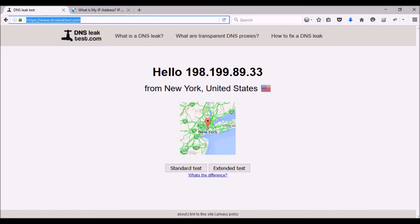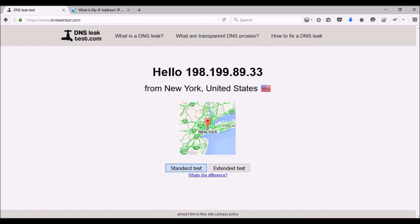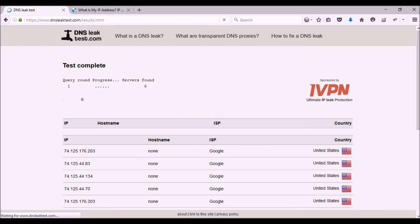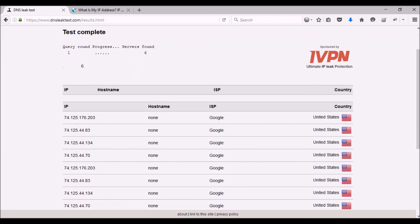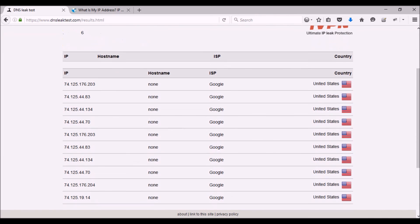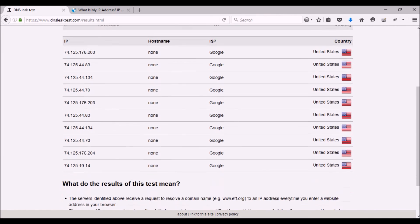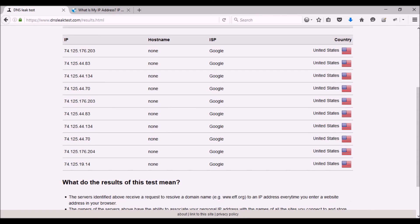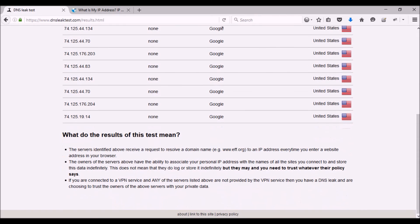So we can do the standard test here, and as you can see, everything is pointing to the United States.